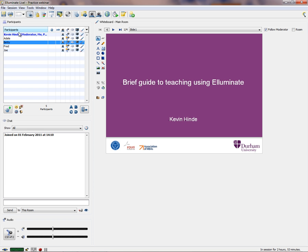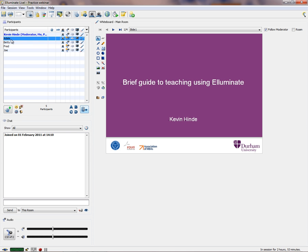So that's an introduction to the participant area. I'll come back to the A, B, C, D in a moment — basically this is polling. I mentioned the emoticons. And there's also a step-away feature if you have to leave for a moment — it will show others that you're away. As a moderator I have enormous privileges, including giving moderator privileges to participants like Adele or Betty.